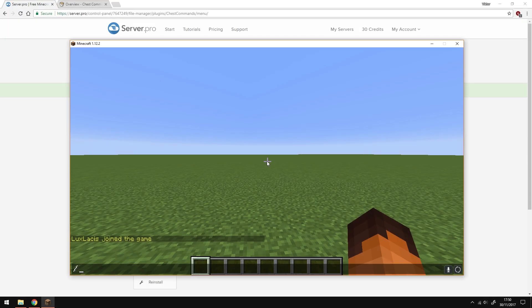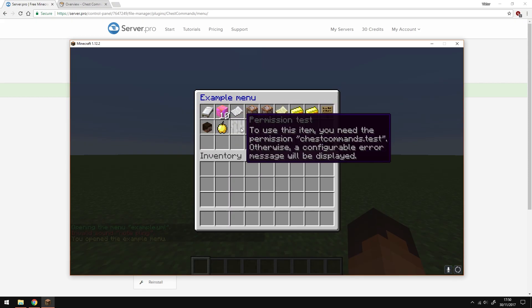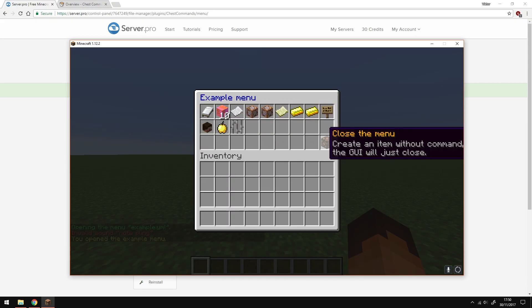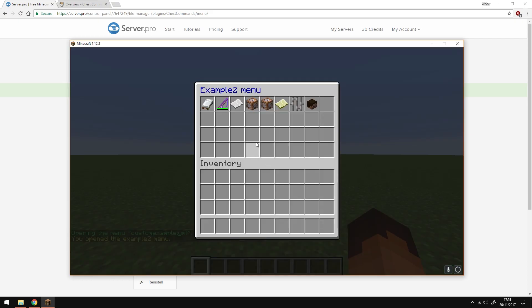To open the menu type slash cc open and then the menu name. This should be whatever your .yml document is called and as you can see both menus work and are different from one another.